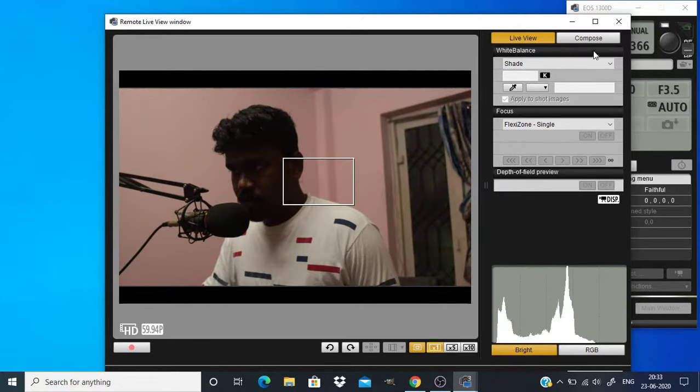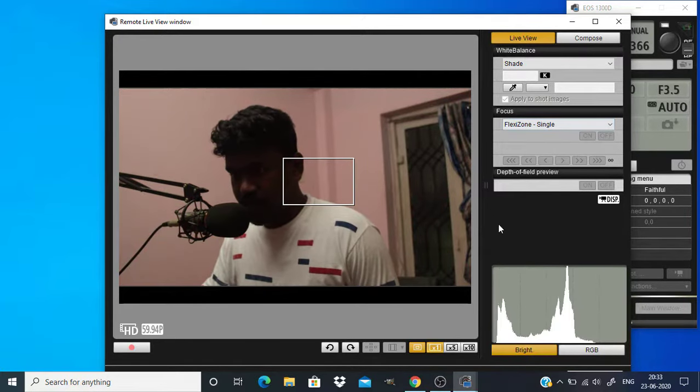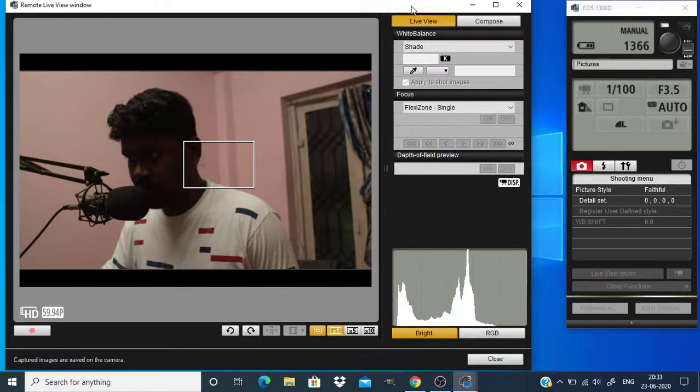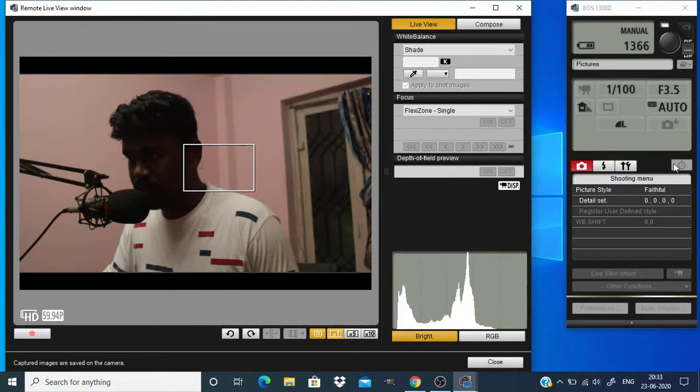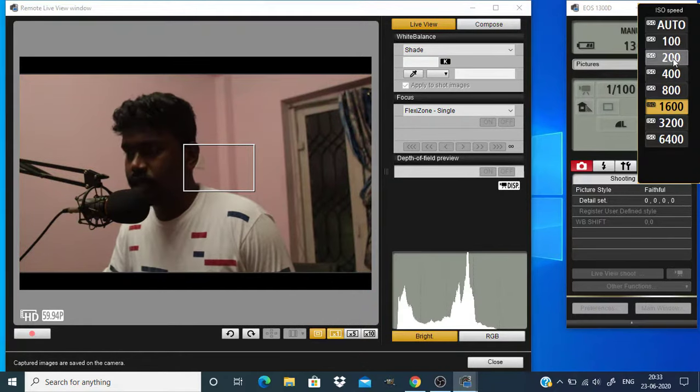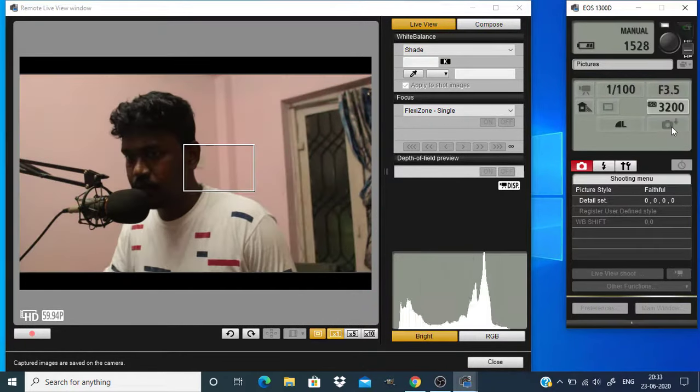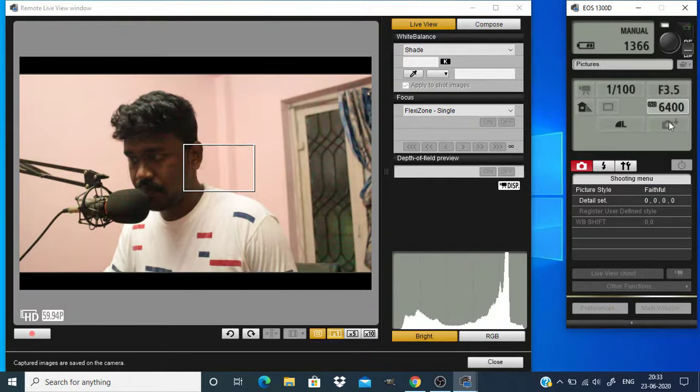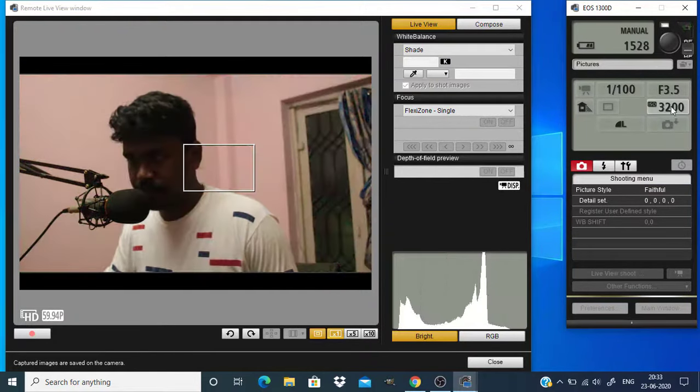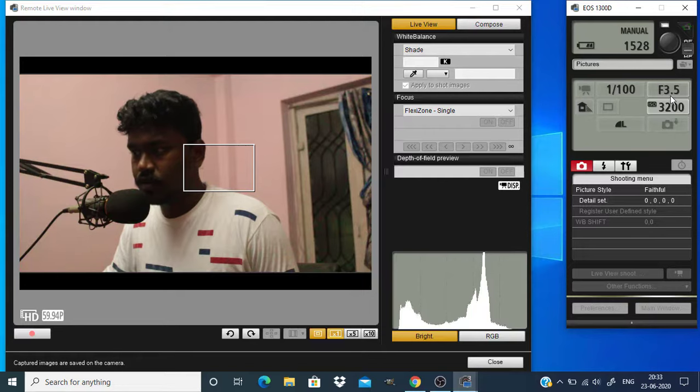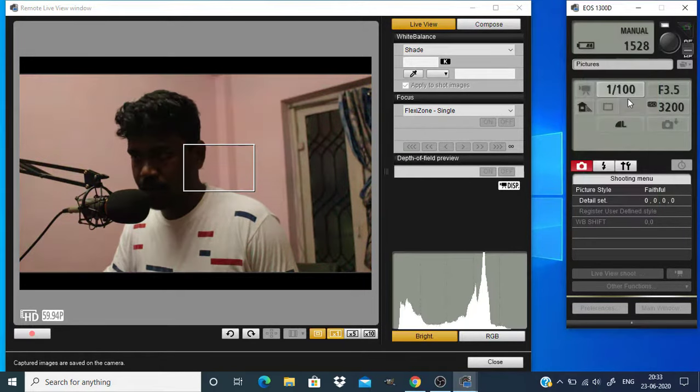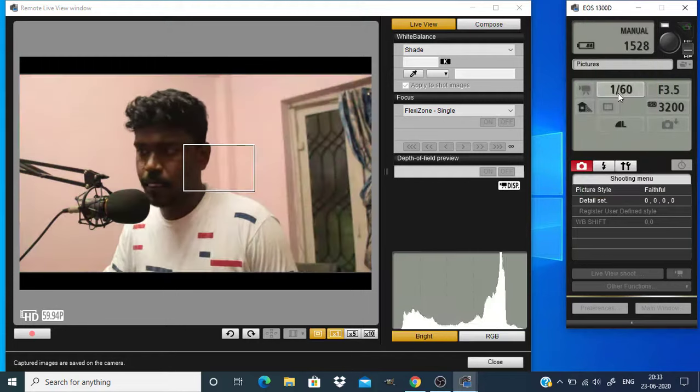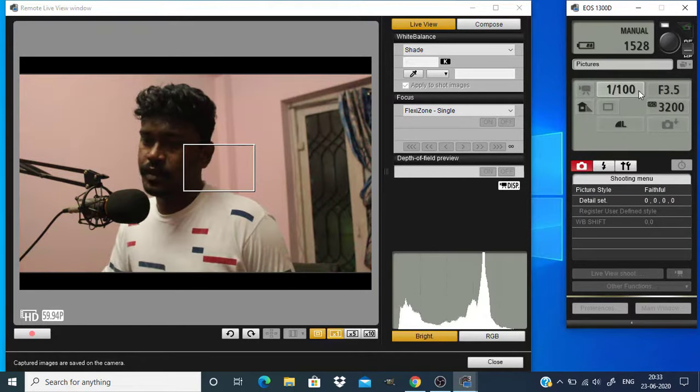So you can also adjust everything inside this software. Like you can adjust the ISO, shutter speed and everything from here. Like you can change the ISO, I'm going to change it a little bit brighter. And you can also adjust the shutter speed.